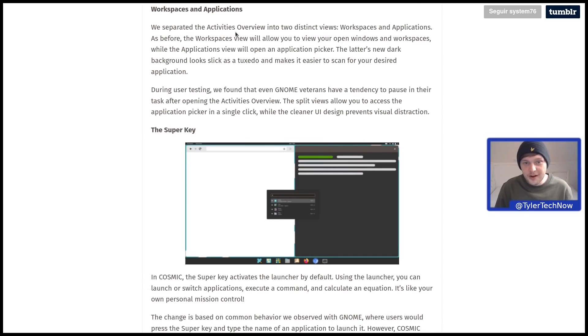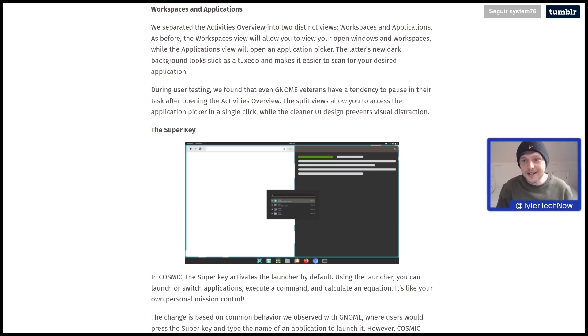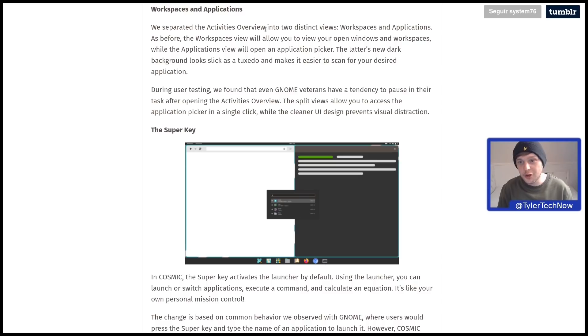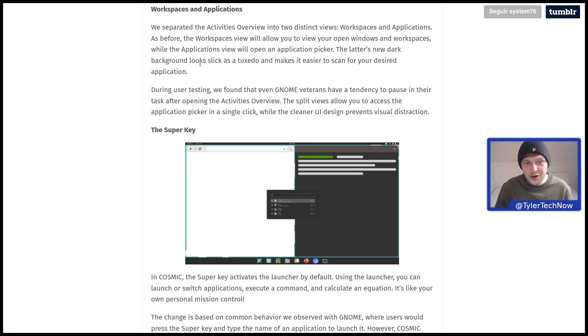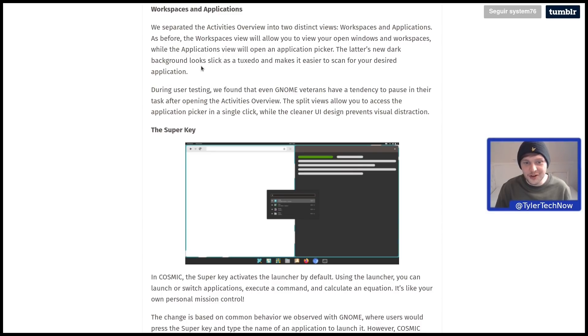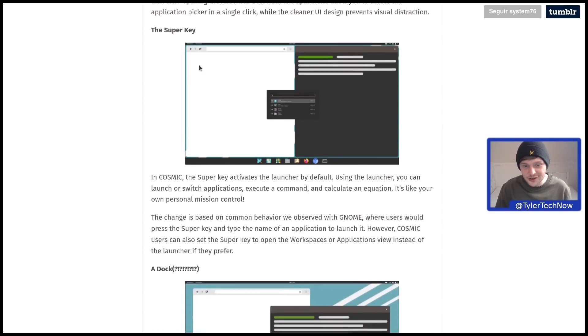We've separated the activities overview into two distinct views: workspaces and applications. As before, the workspaces view will allow you to view your open windows and workspaces, while the applications view will open an application picker. The latter's new dark background looks slick and makes it easier to scan for your desired application.